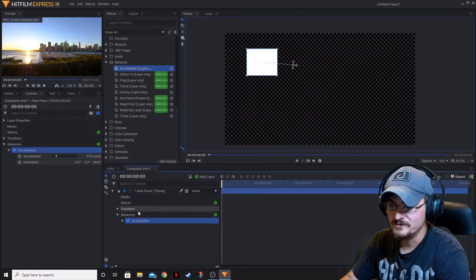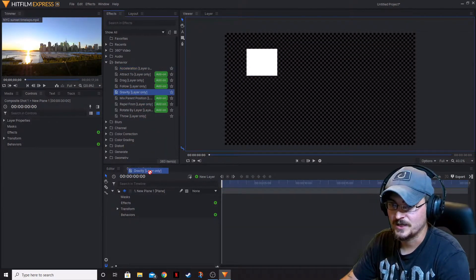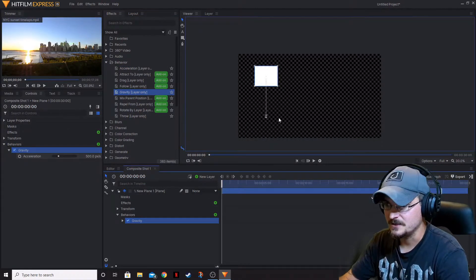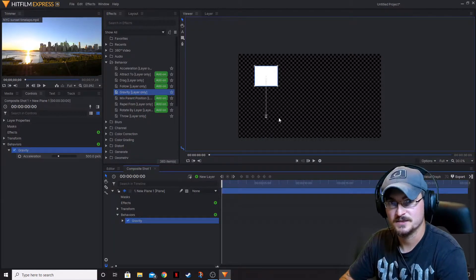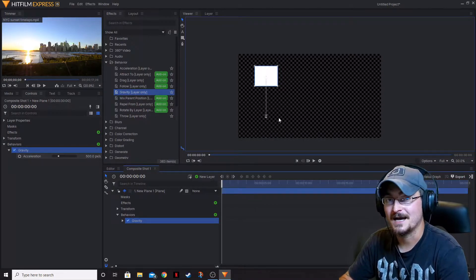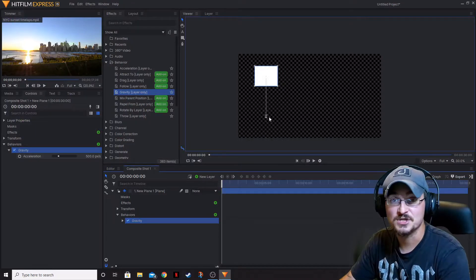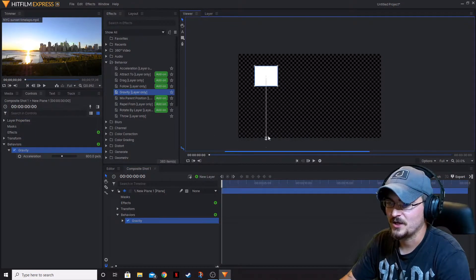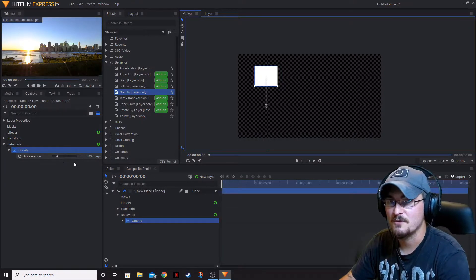Moving on to the Gravity effect — we can go ahead and delete Acceleration and apply Gravity. It is basically the same as Acceleration, only you can't change its direction. It's basically just down, just like how gravity works in the real world. You can't change the direction of gravity — it's just going to fall. Just like before, if you grab this arrow here, you can change the speed of the acceleration.